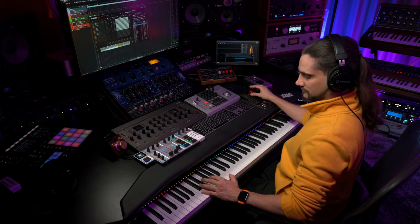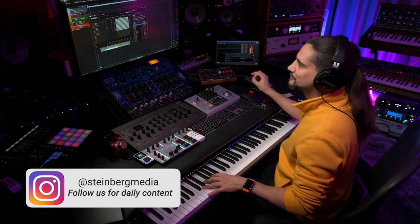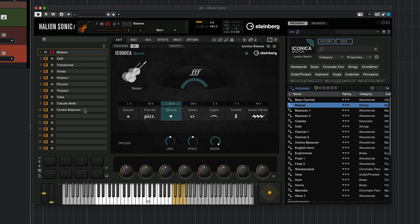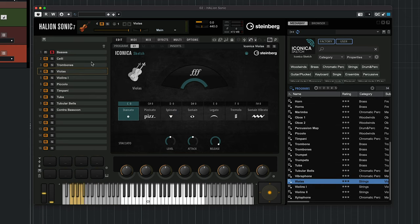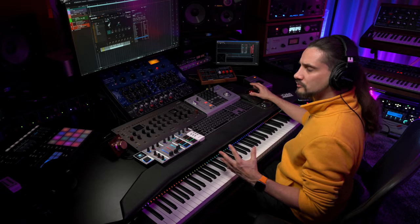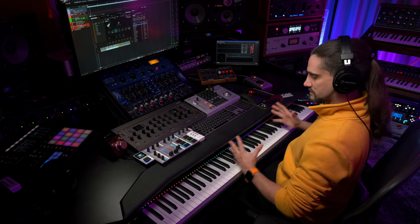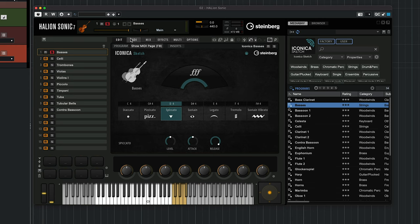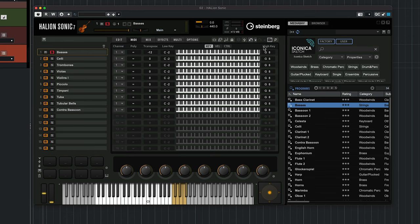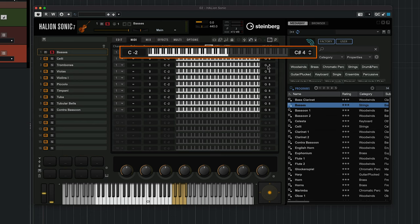The other critical thing we need to do is avoid accidentally triggering key switches while playing. All the instruments have key switches, and I don't want to trigger them — I want everything locked into spiccato mode. So I'll go to MIDI and limit the note range of each instrument based on where its key switches are. I'll set the high key limit so those key switch notes are no longer accessible, letting me play freely without switching articulations by accident.